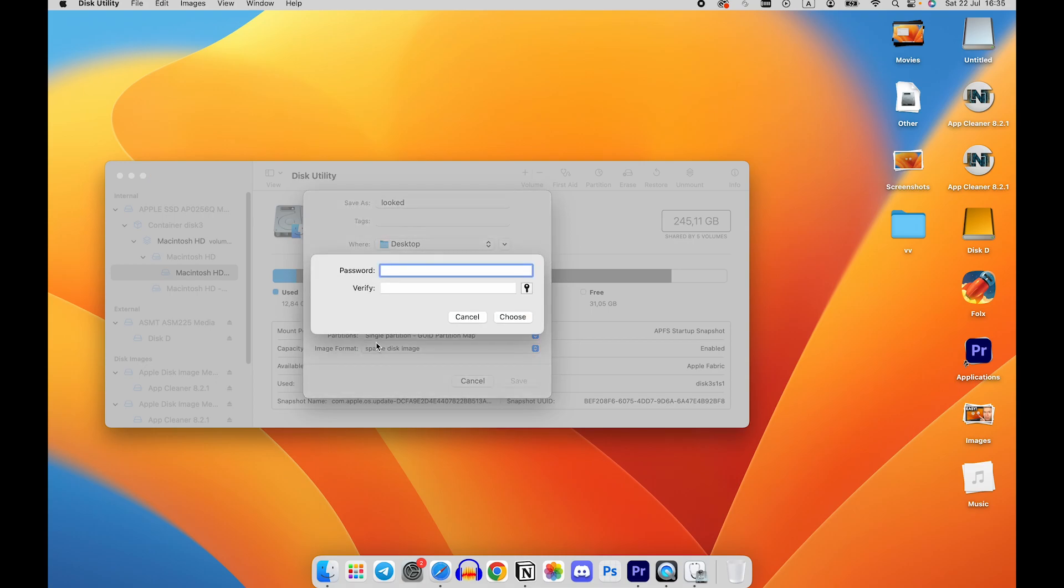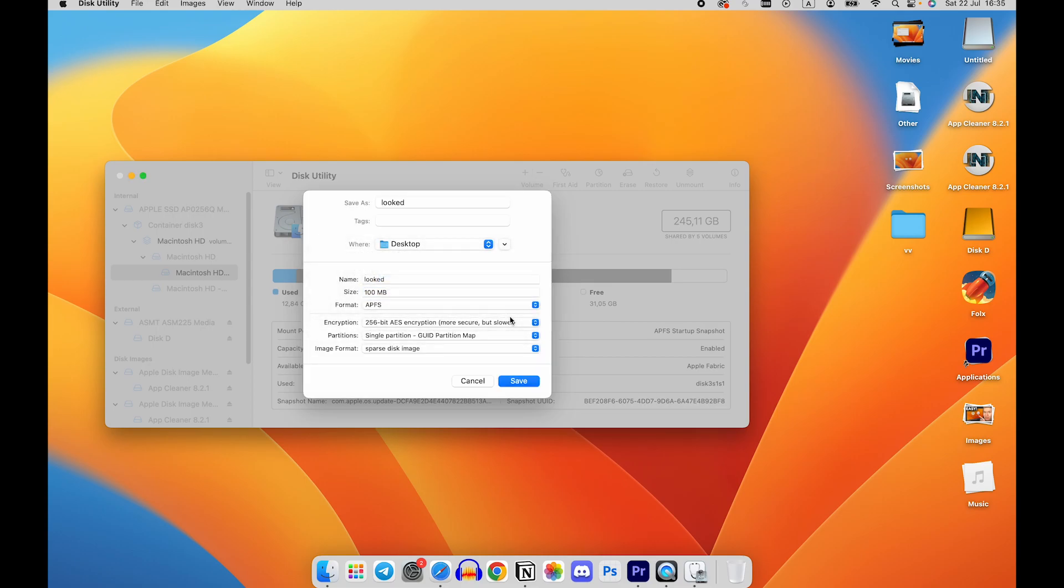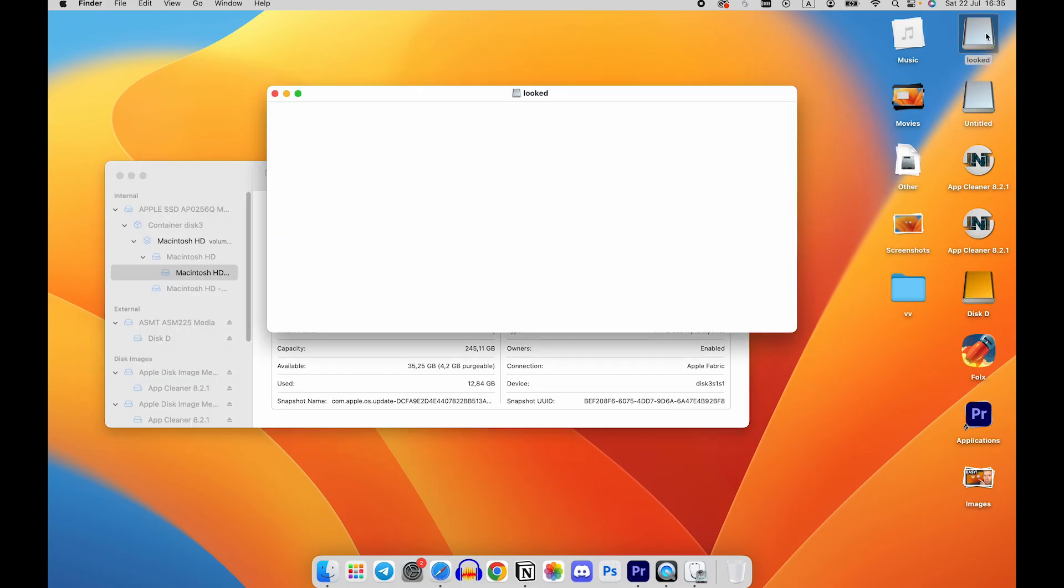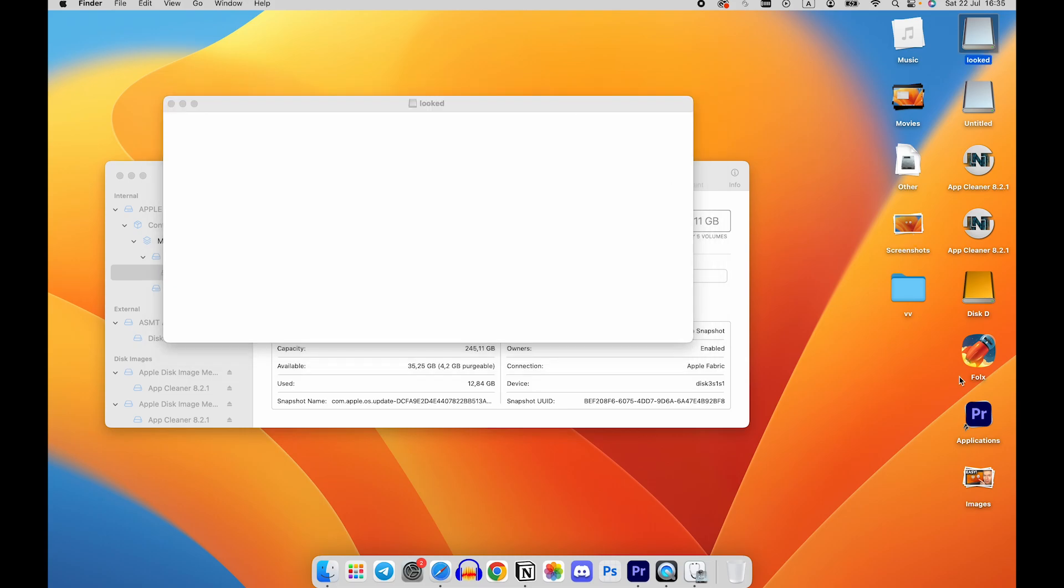Enter and verify the password. Click on Choose to create the locked folder. After creating the locked folder,